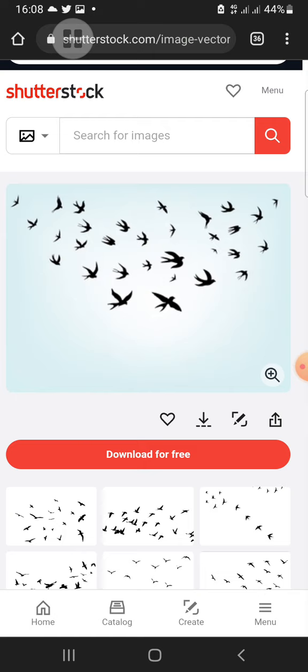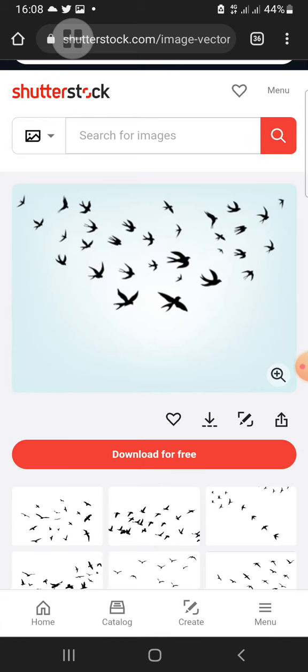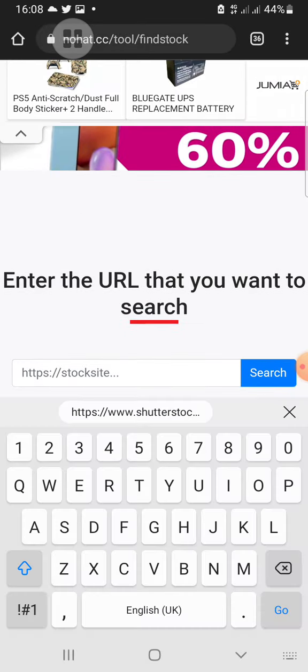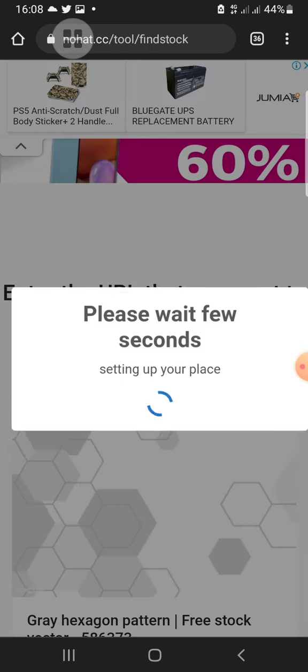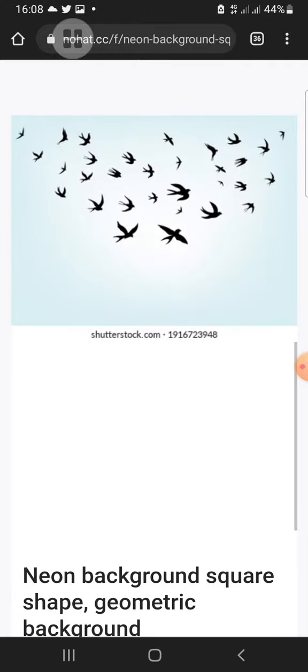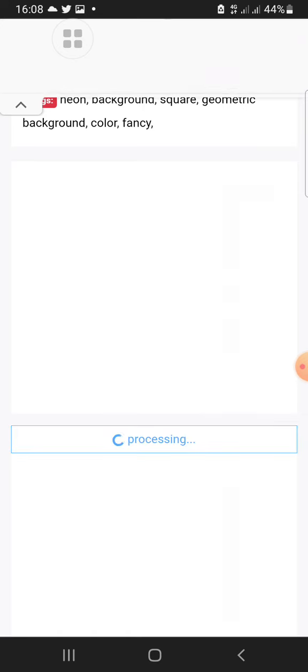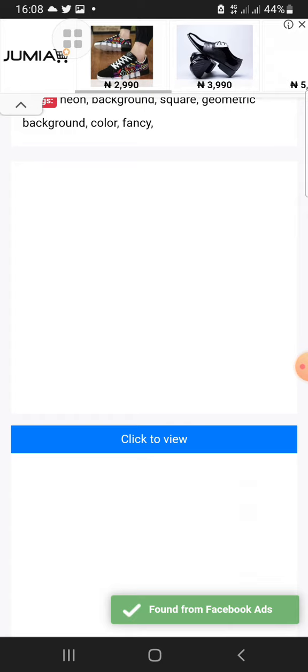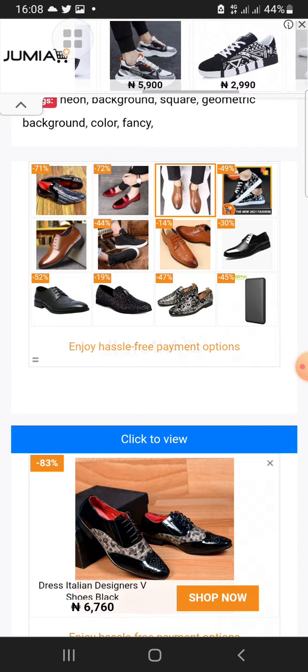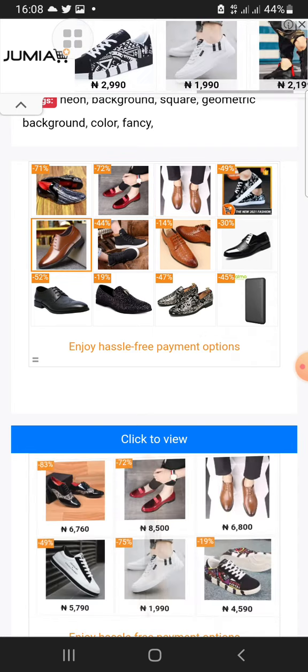This works for both laptop and phone — any device you're using. For this tutorial I'm using my phone. I go to nohat.cc, click, paste the link, and click on search. Scroll down, click on 'Find Stock,' and after the circle finishes loading, click on 'Click to View.'